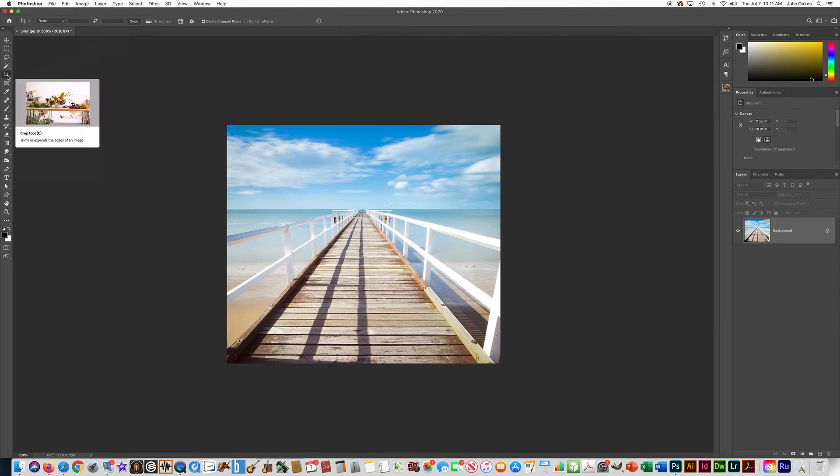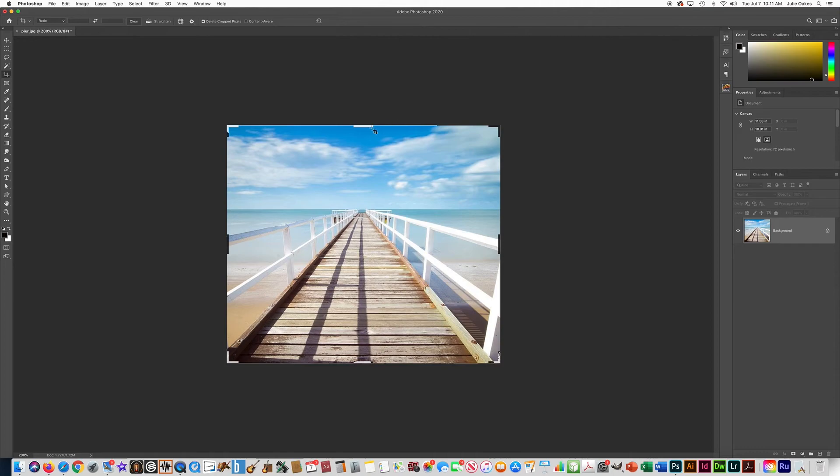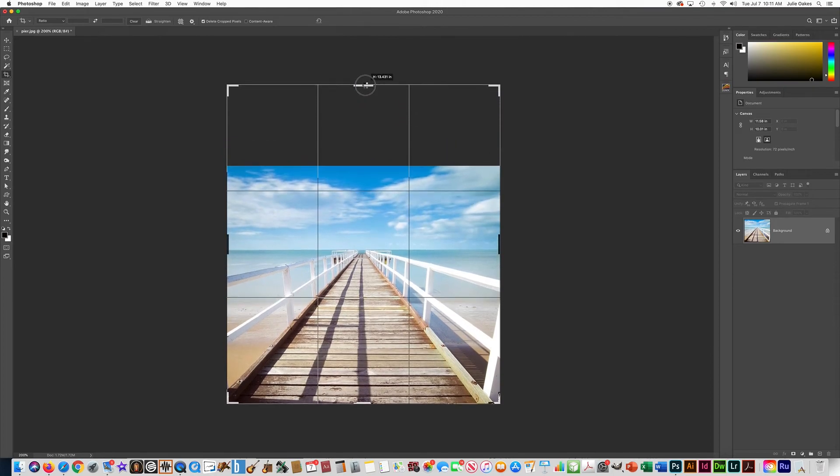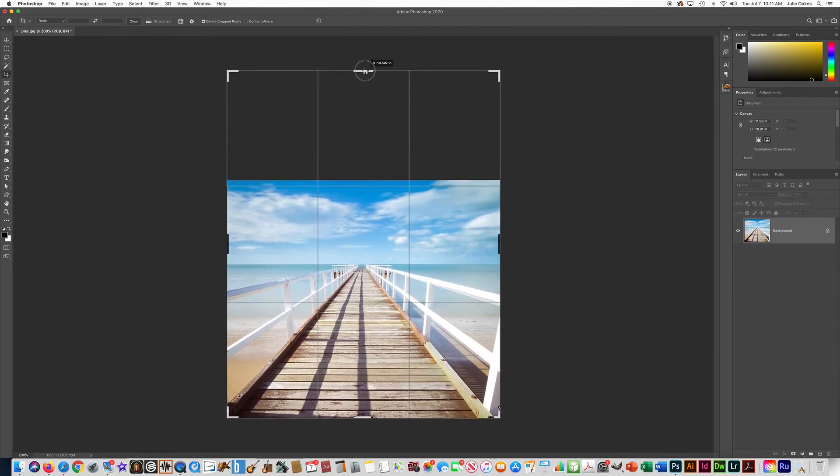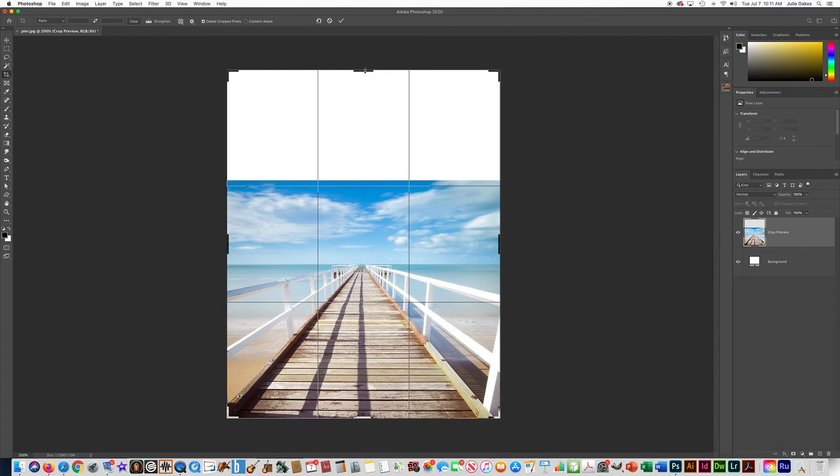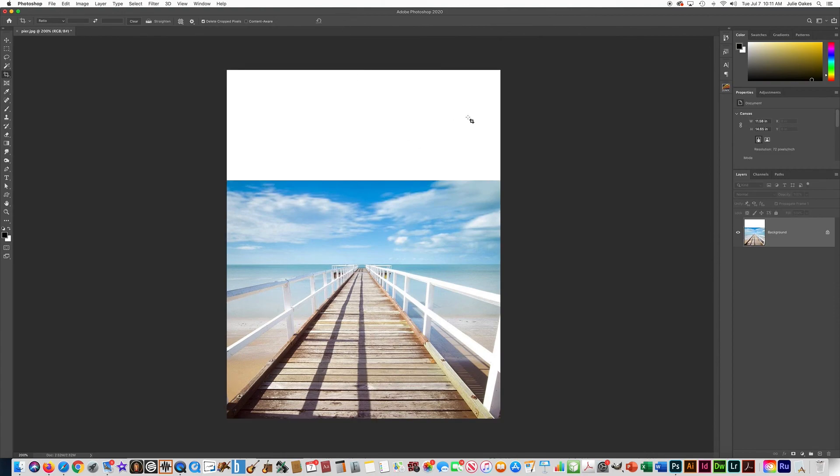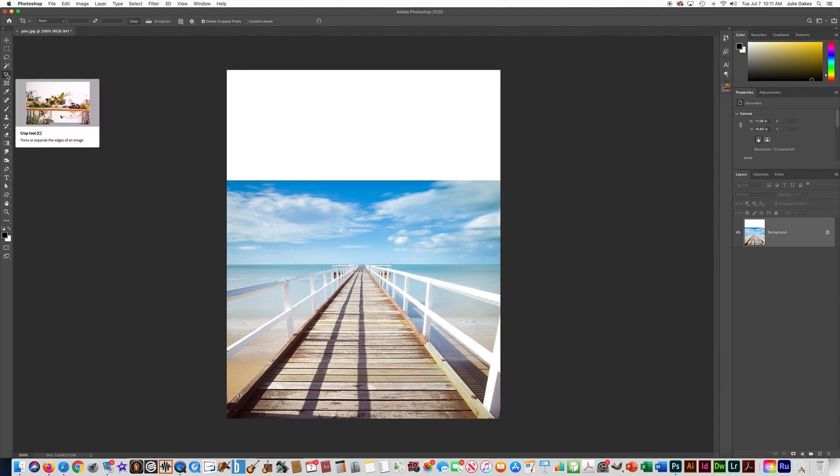If you click on the crop tool again you can also just make your canvas size bigger by doing that. You can press check that way if I wanted to add extra clouds or things on my image. You can just use the crop tool to change the size of your canvas.